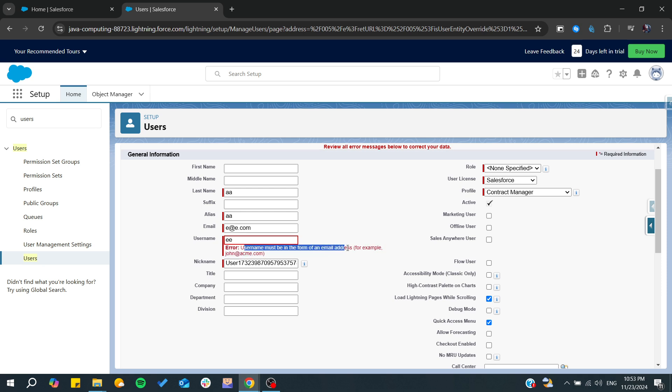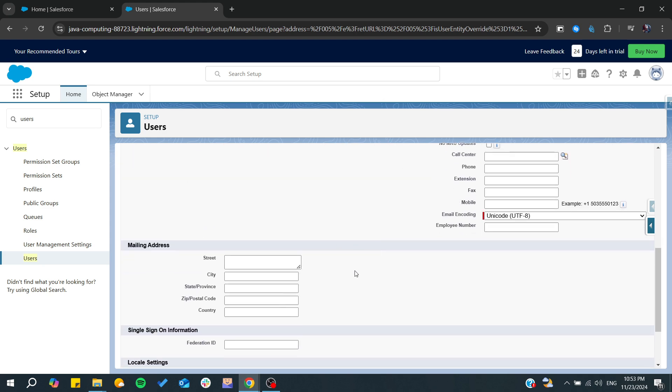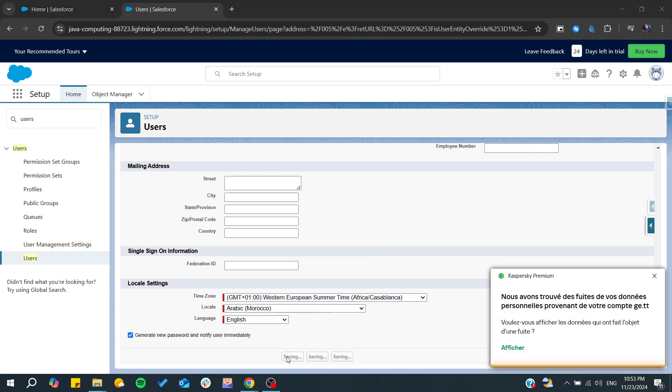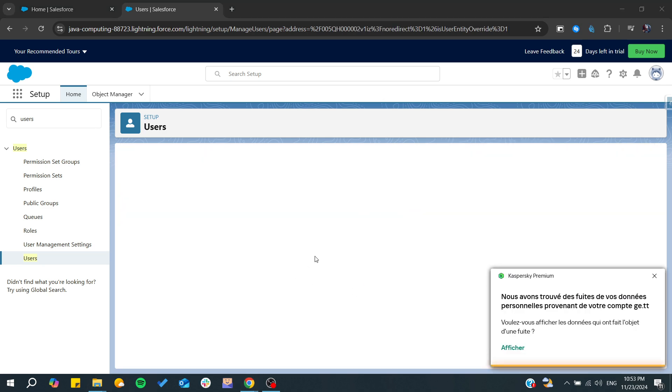From here we need to have a username that must be in the form of an email address. It should be something like our user dot com, or it depends on your domains. Make sure that you are respecting your domains so you cannot have any problems using these users.